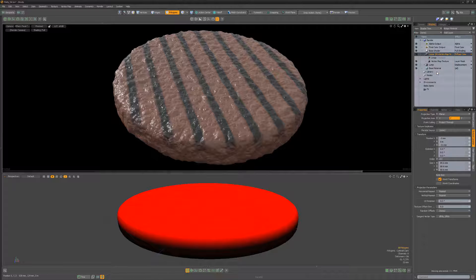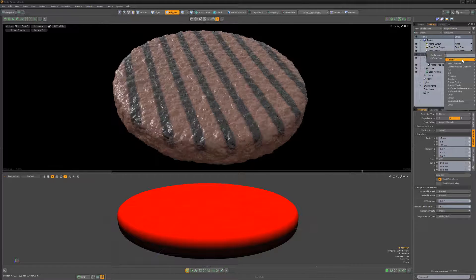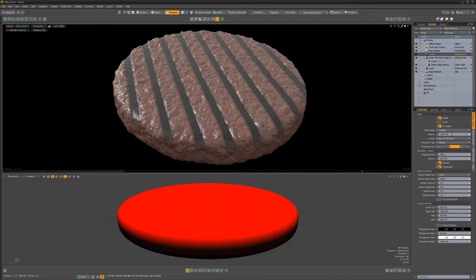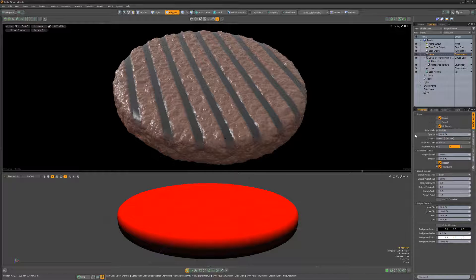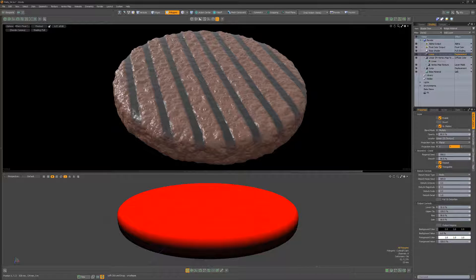Duplicate the linear layer, change its layer effect to displacement, and lower the opacity to 80%. Feel free to adjust any of the attributes to your liking.